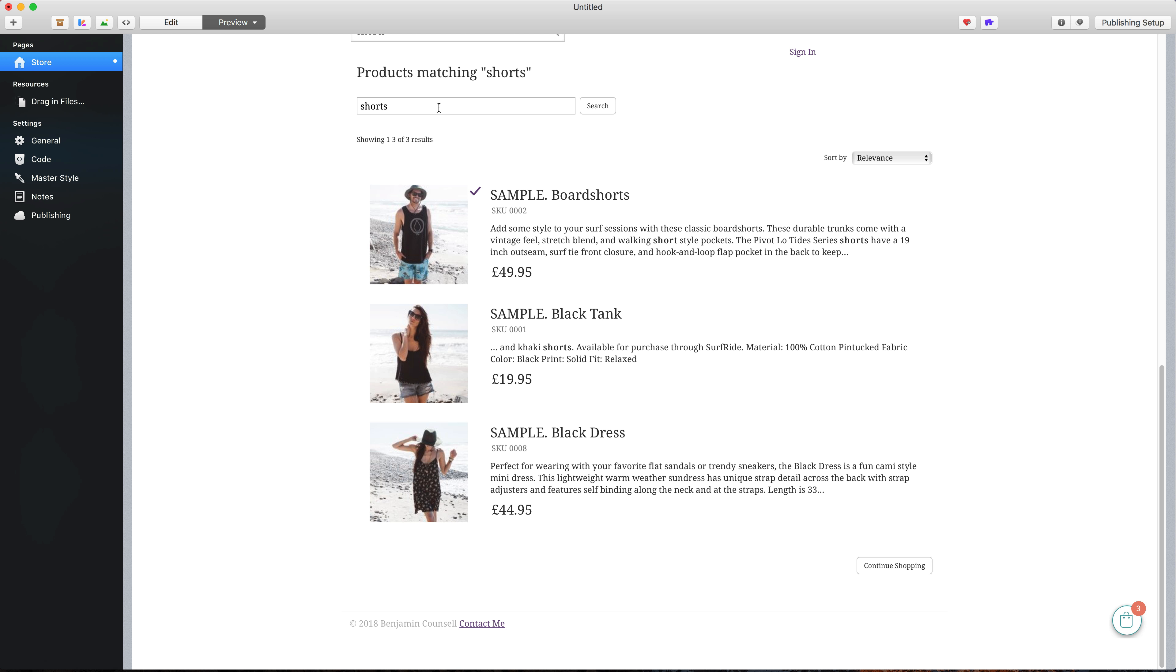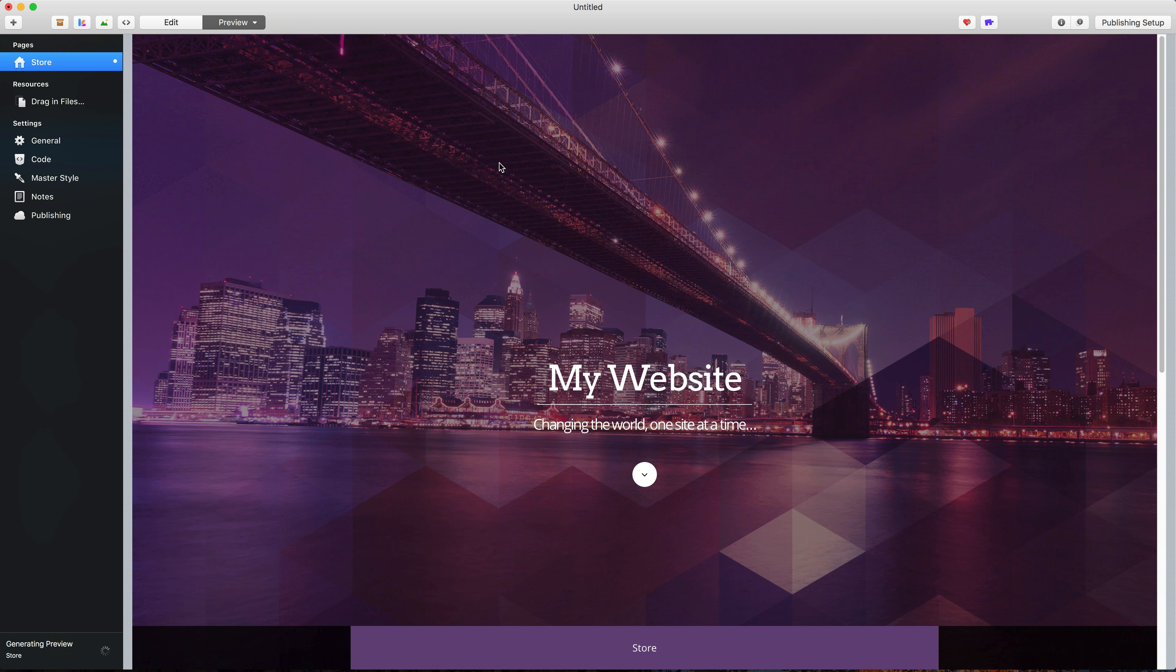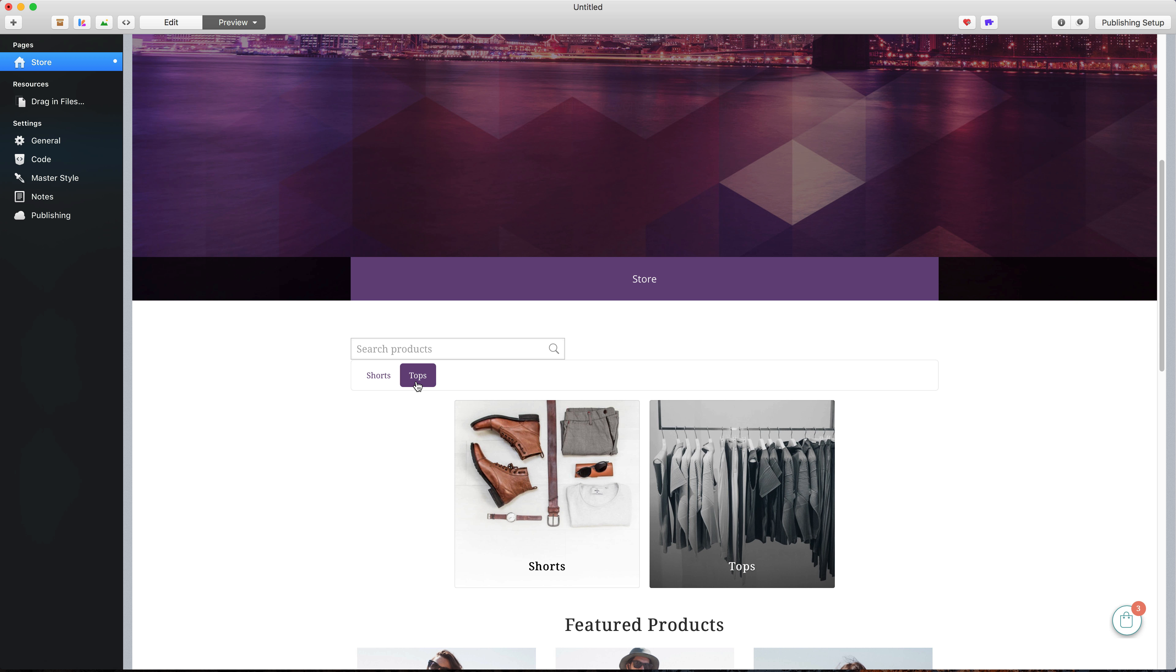The final option I want to show you is display categories menu. If we turn that on and go back to preview, you'll see that the categories are displayed here along the top. So any categories that you add will be added to this menu section here.